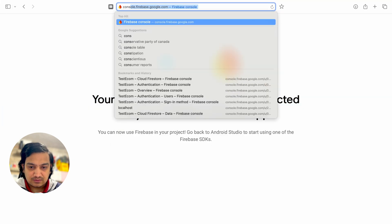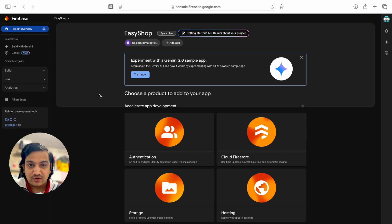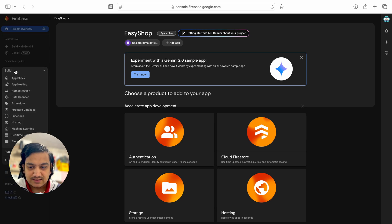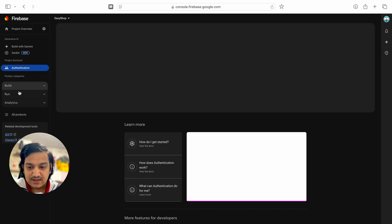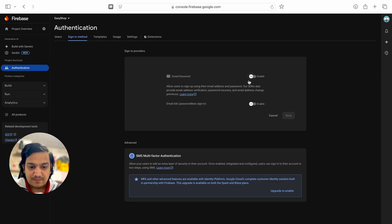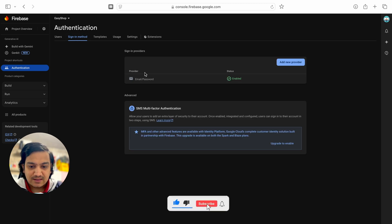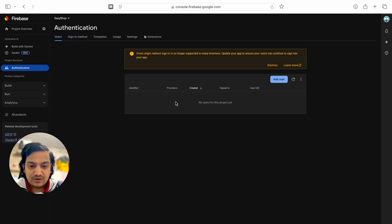Let's open the Firebase console again and go to our project. We have to enable authentication. In the Build section there are lots of features — we require authentication to do login and sign up. Click on 'Authentication', then 'Get started'. There are different providers, but we are using email and password. Click on 'Email/Password', enable it, and save. Now in the Sign-in method we have email and password enabled.